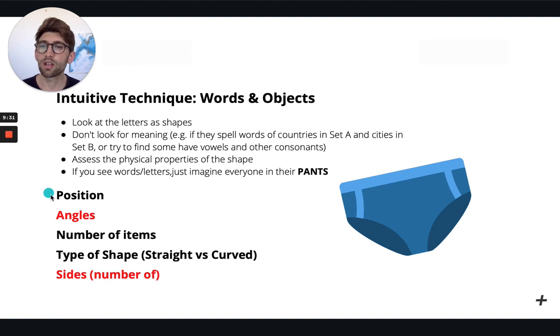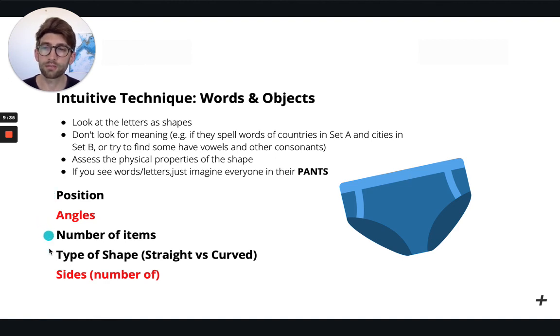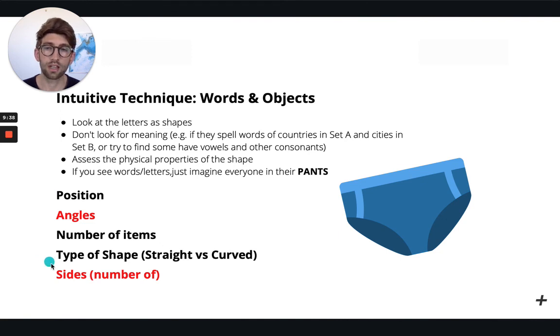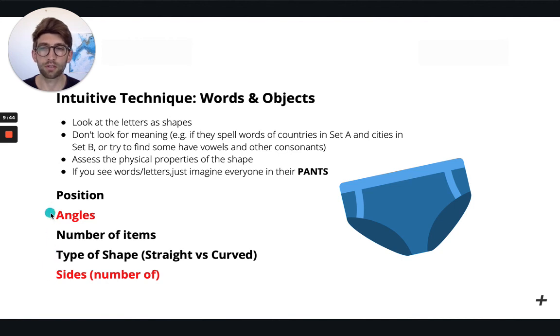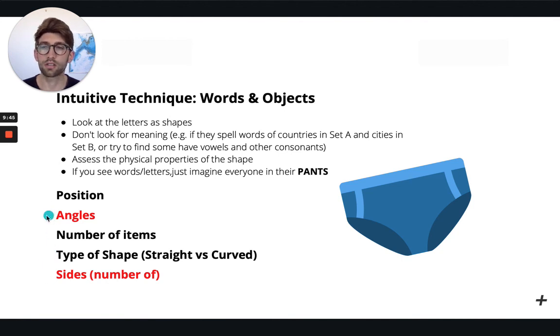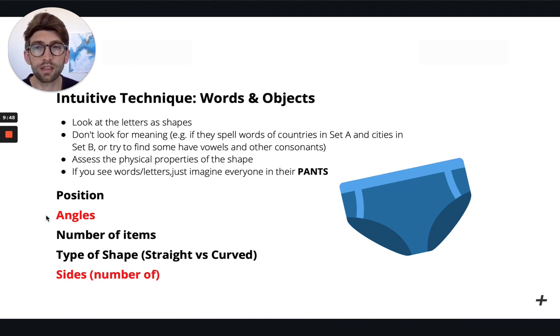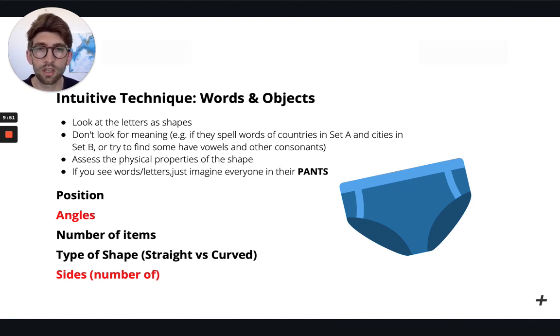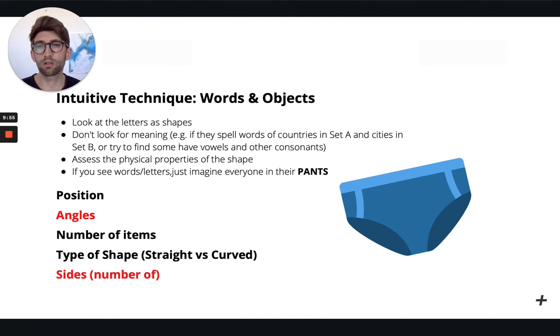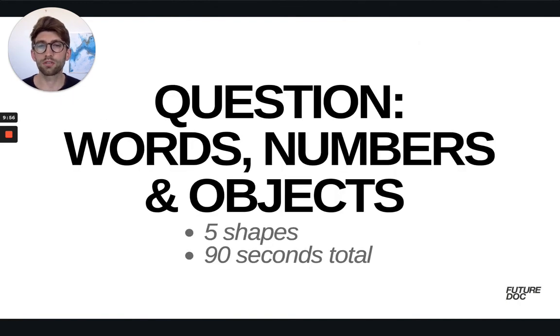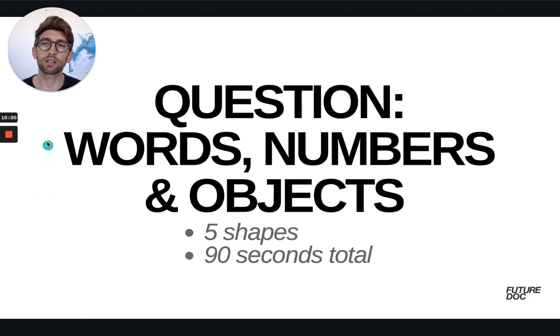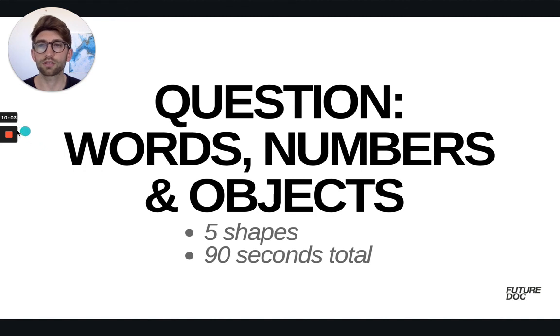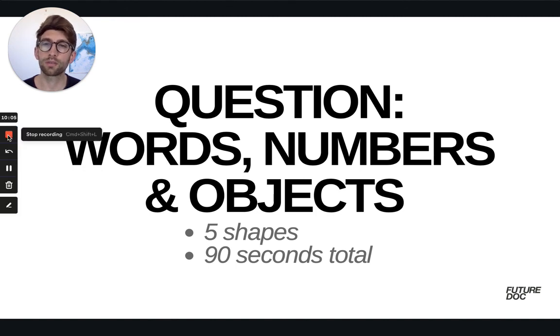So position, angles, number of items, type of shape, so curved versus straight, and the number of sides. And I've highlighted these in red because these are the most frequent that come up. Angles and number of sides will be the ones that you see most frequently in these letters, numbers, types of questions. Okay, so we're gonna go over now to another set of questions. So I'm going to see you in the next one where we're going to be looking at questions around numbers, and then we'll do some theory after. So great, thanks for watching, and I hope that cleared things up, and I will see you in the next video.